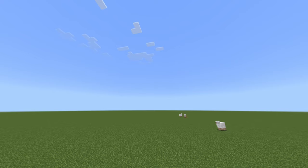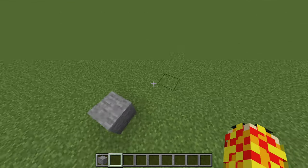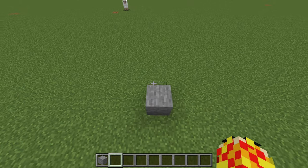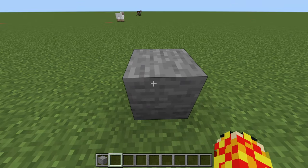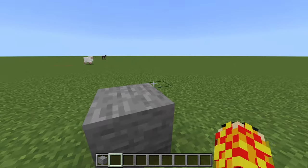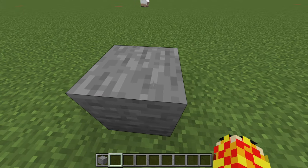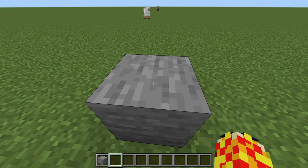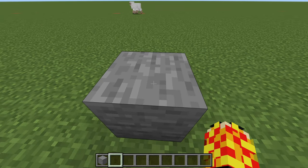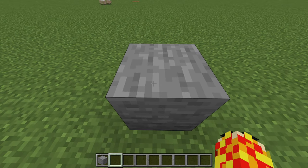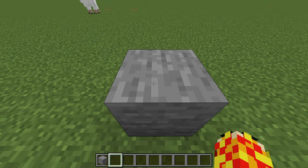It is very simple. Get any block you want — for example, I'm going to use this cobblestone block here. Get any block you would like to break, and then simply, with your fist or whatever you have, just click.